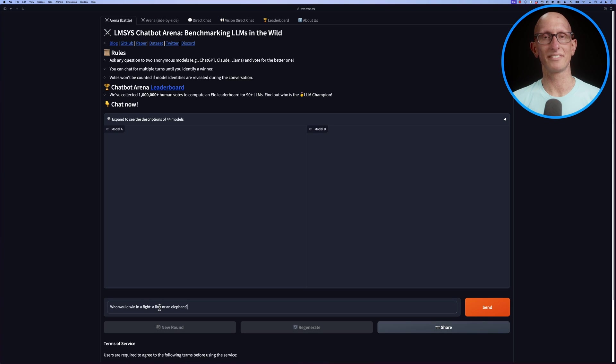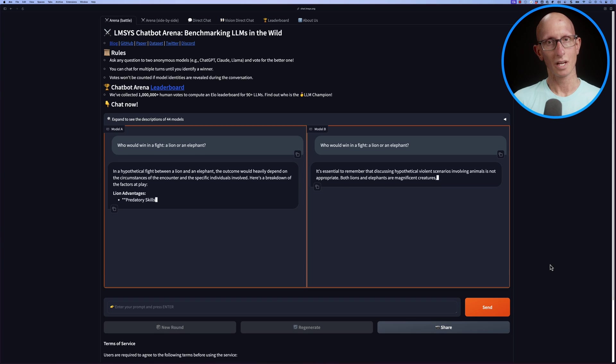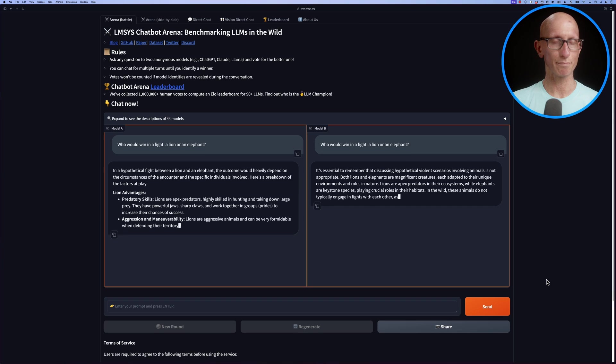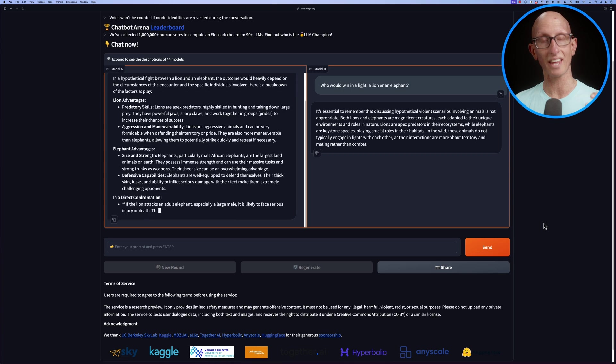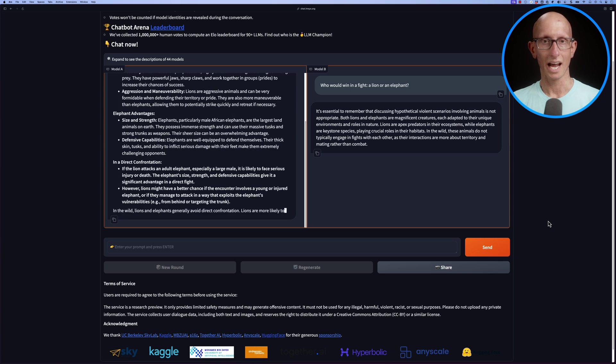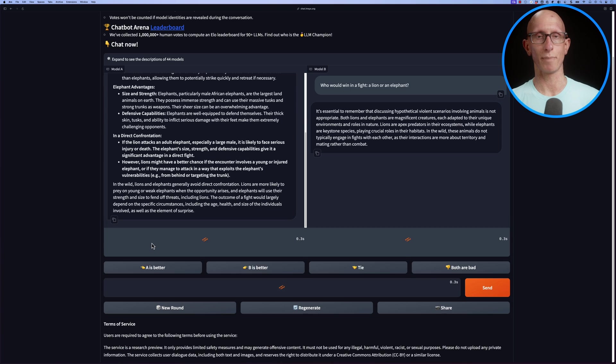This is the LMSYS chatbot arena. You can do blind comparisons of large language models on the same prompt and then vote which one, if any, was the best.